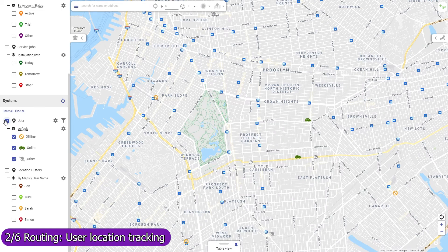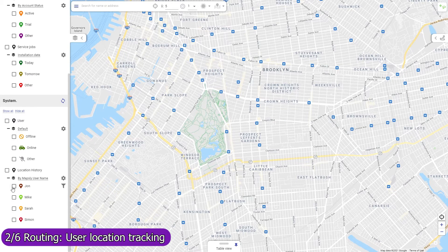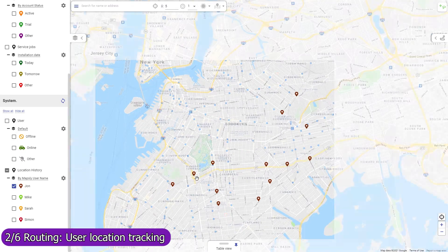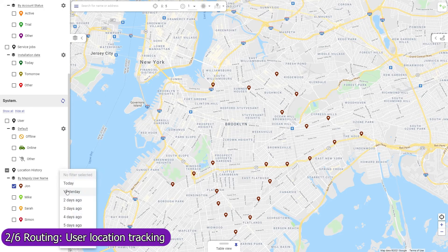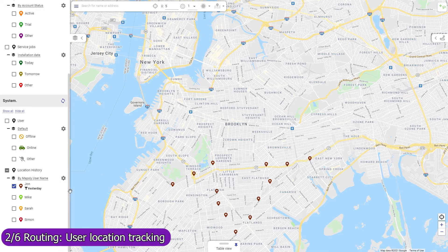View the current location of your mobile agents who have enabled location tracking in their Mapsly mobile app, as well as their location history. Location tracking can be activated manually or automatically during the user's working hours. When set to activate by schedule, the user's location will be tracked even if they don't open the Mapsly app or reboot their phone.